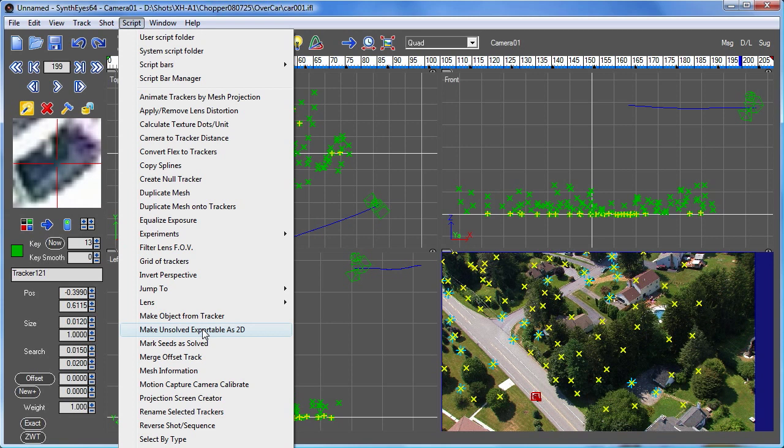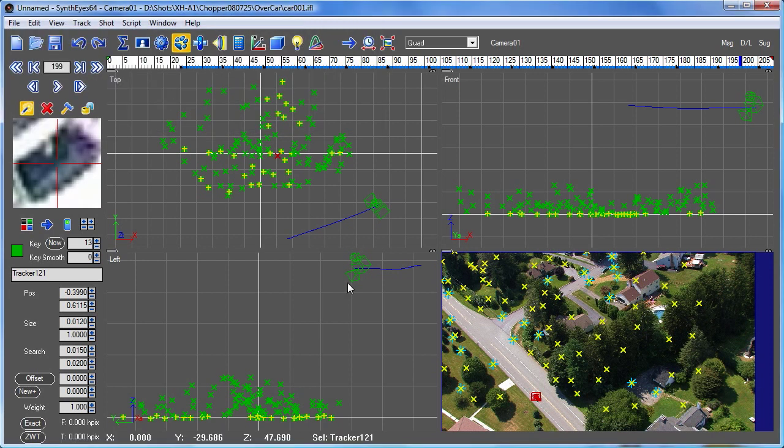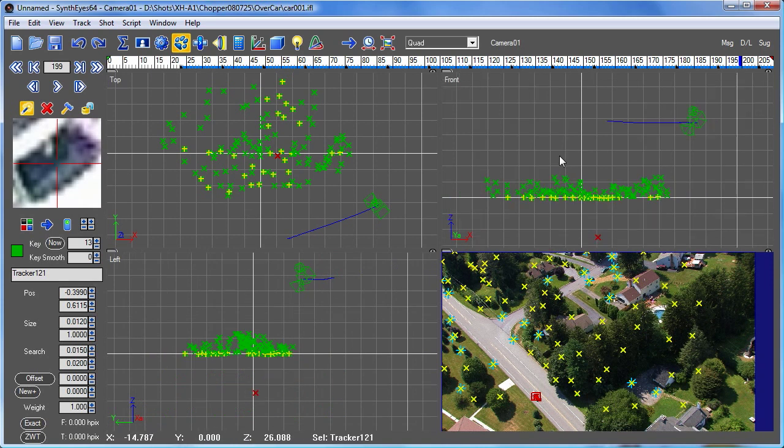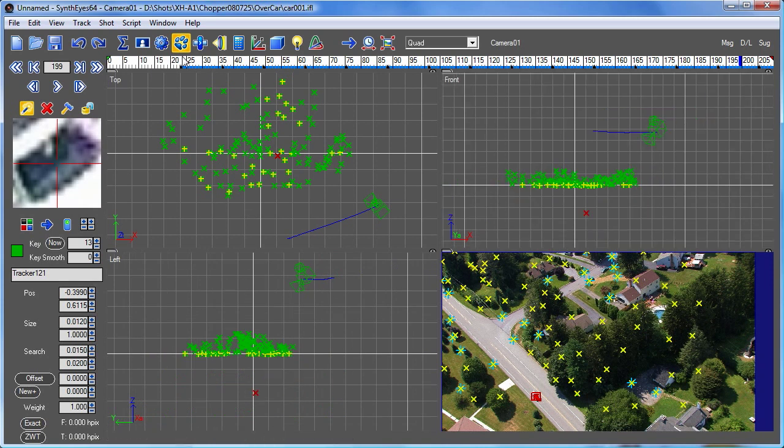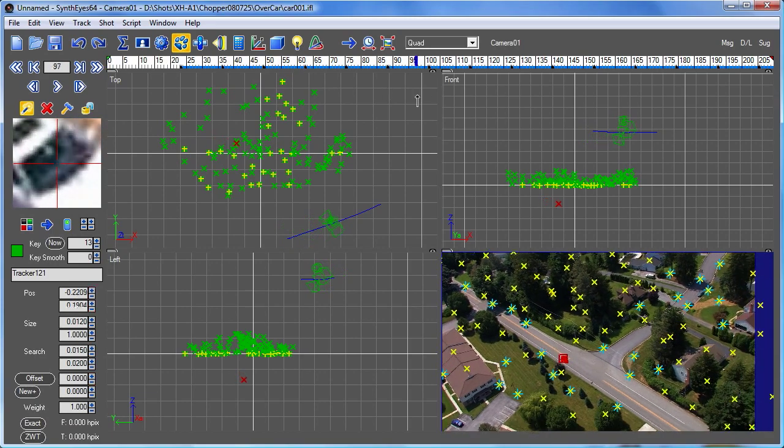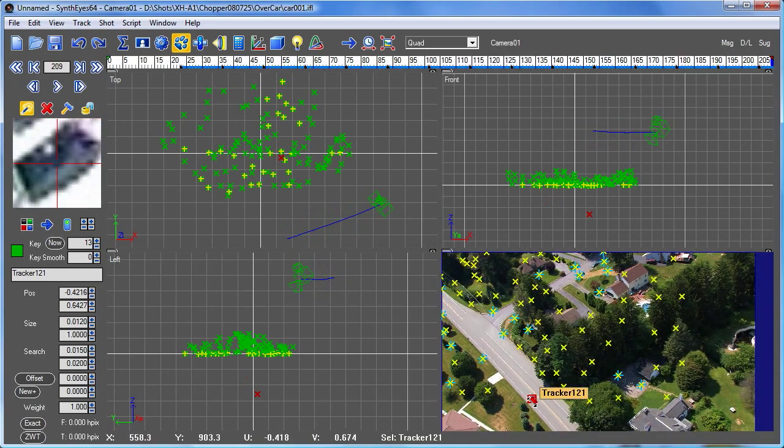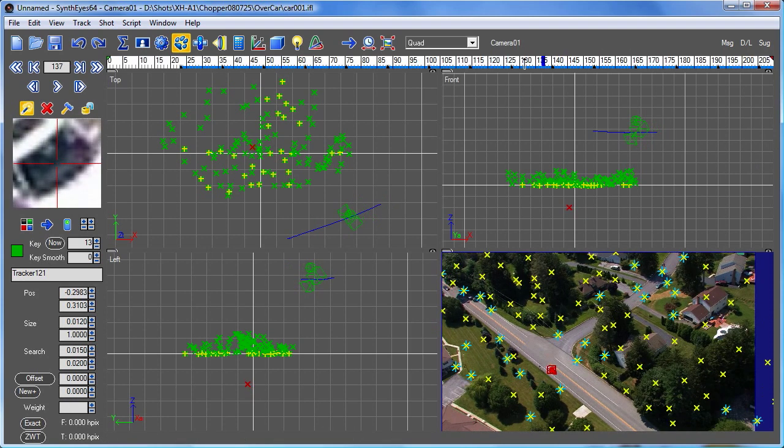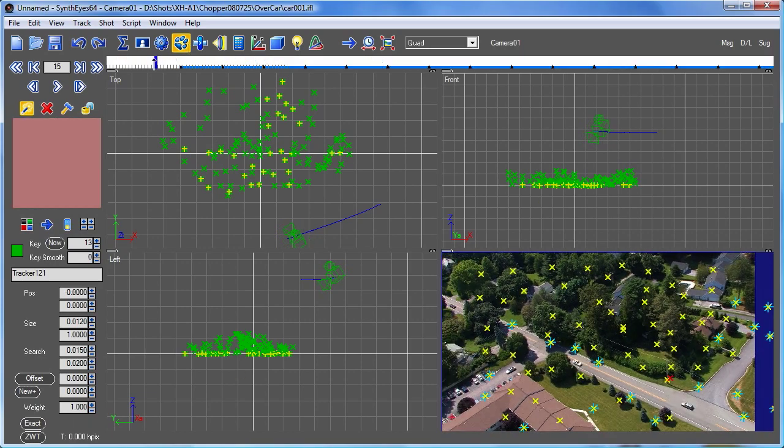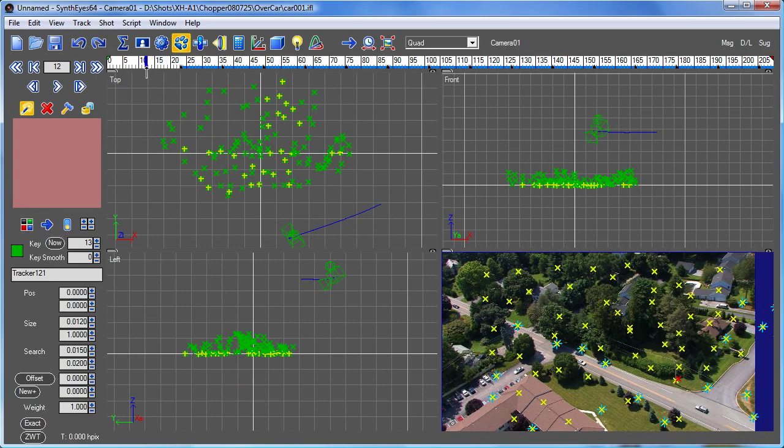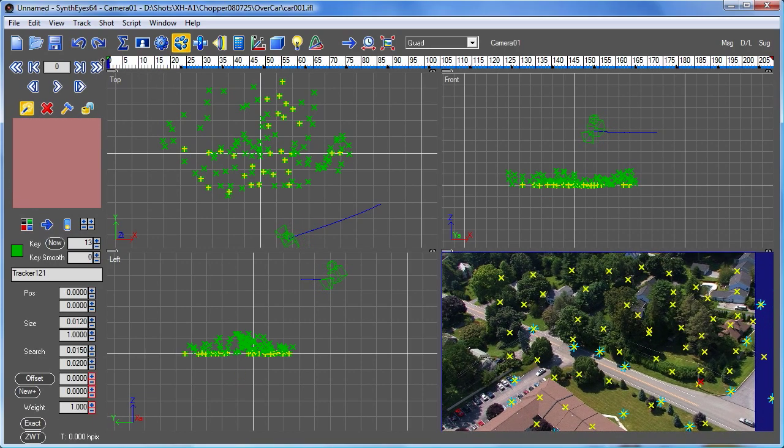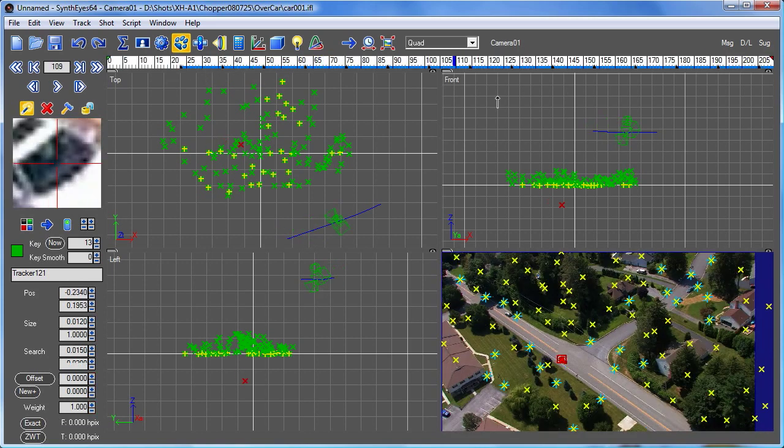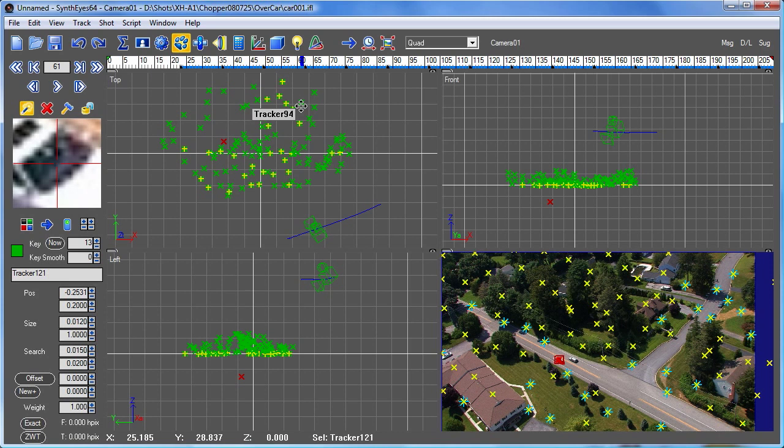But instead we'll just run this script again. And we can pick either of the options here. And now you'll see here's the tracker down there and it's being animated along a path so that it lines up exactly in the correct line of sight to stay aligned with where the car is. You'll notice that when it comes before the car appears it's not visible. So if we wanted to do a purely 2D effect in After Effects, say, perhaps this might be a way to make that happen.